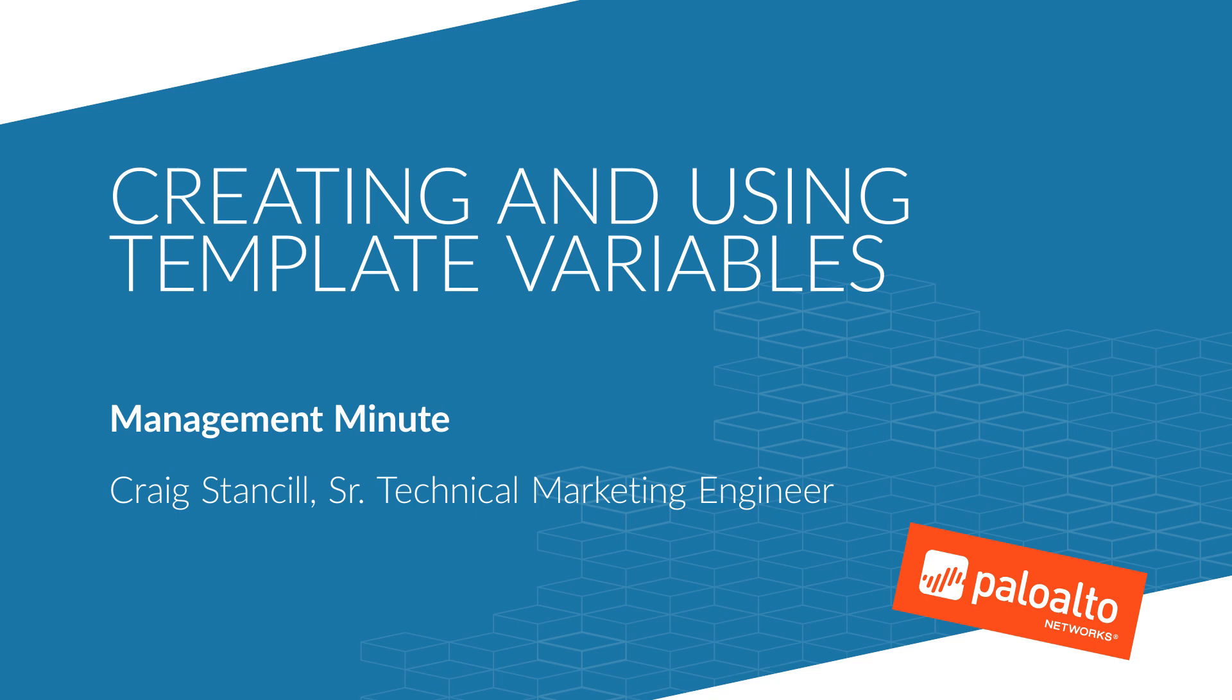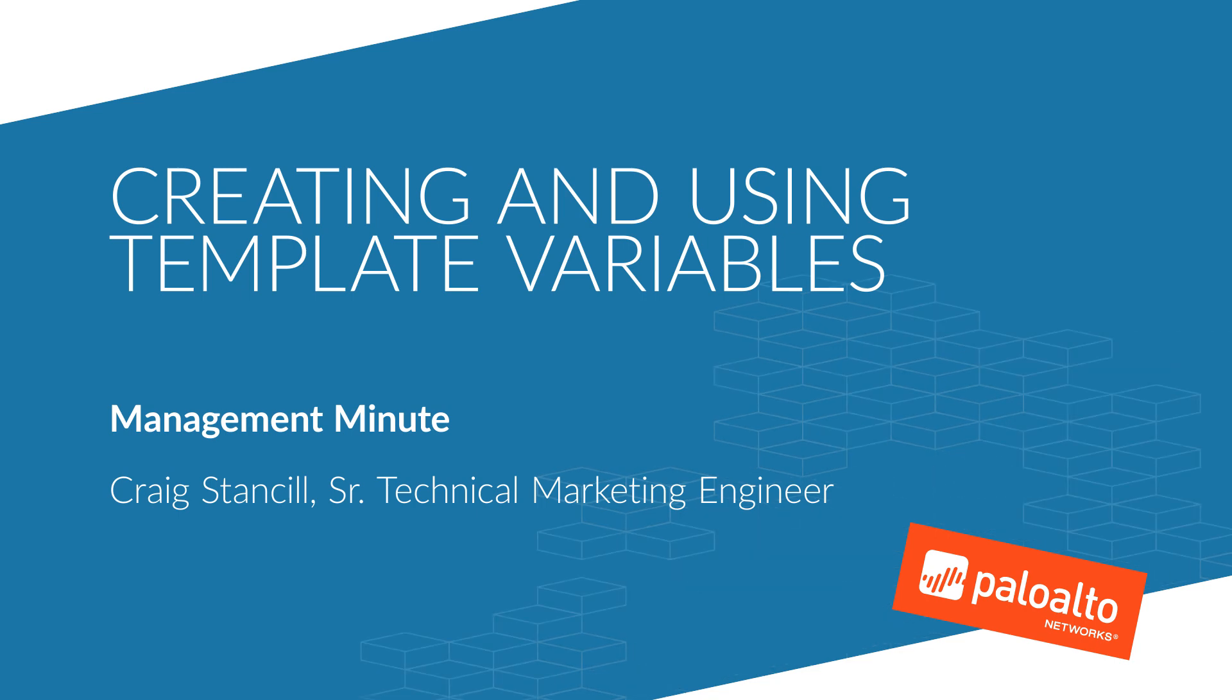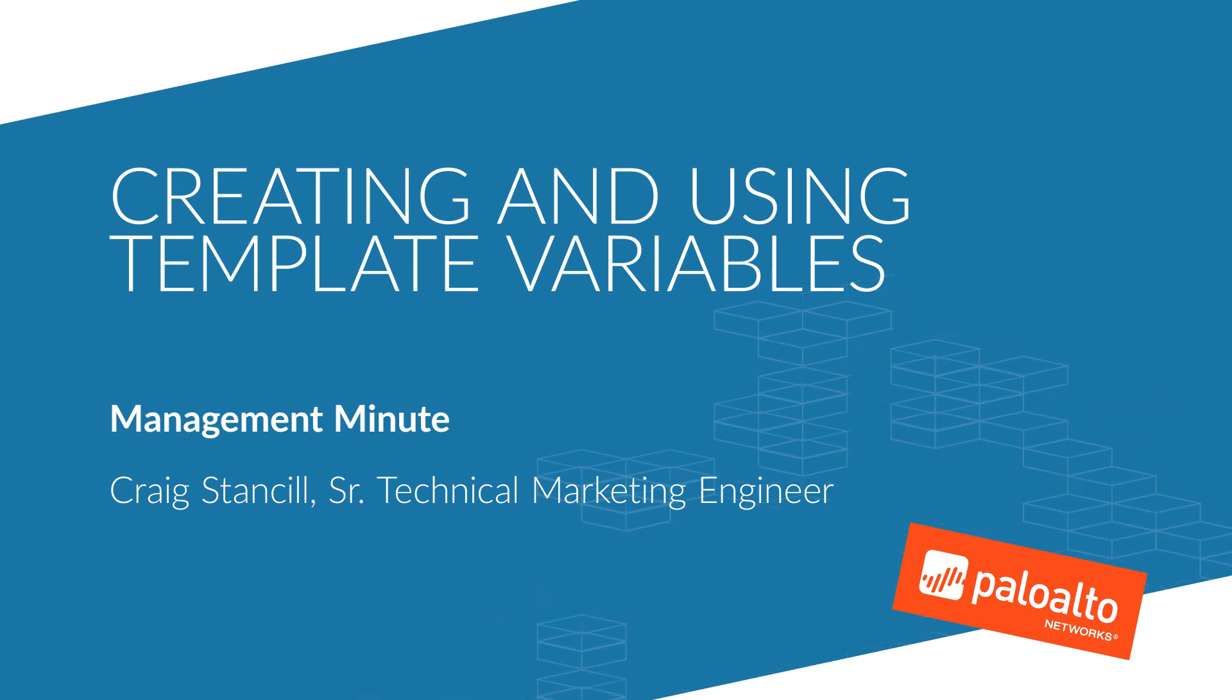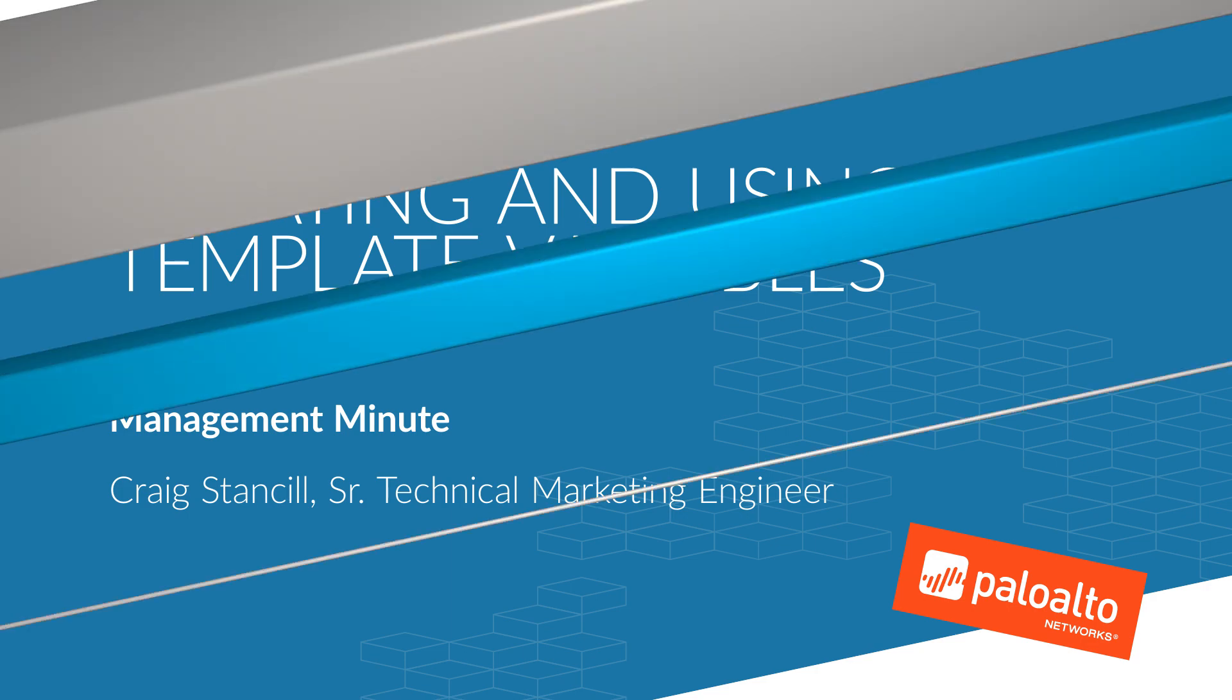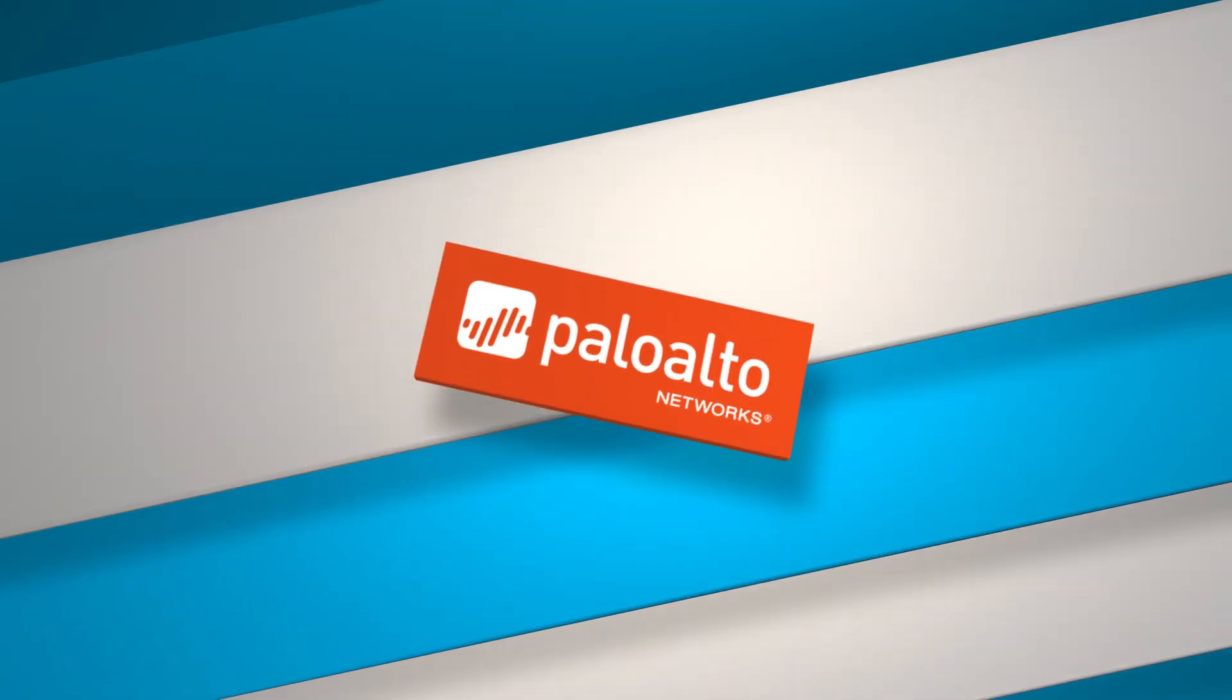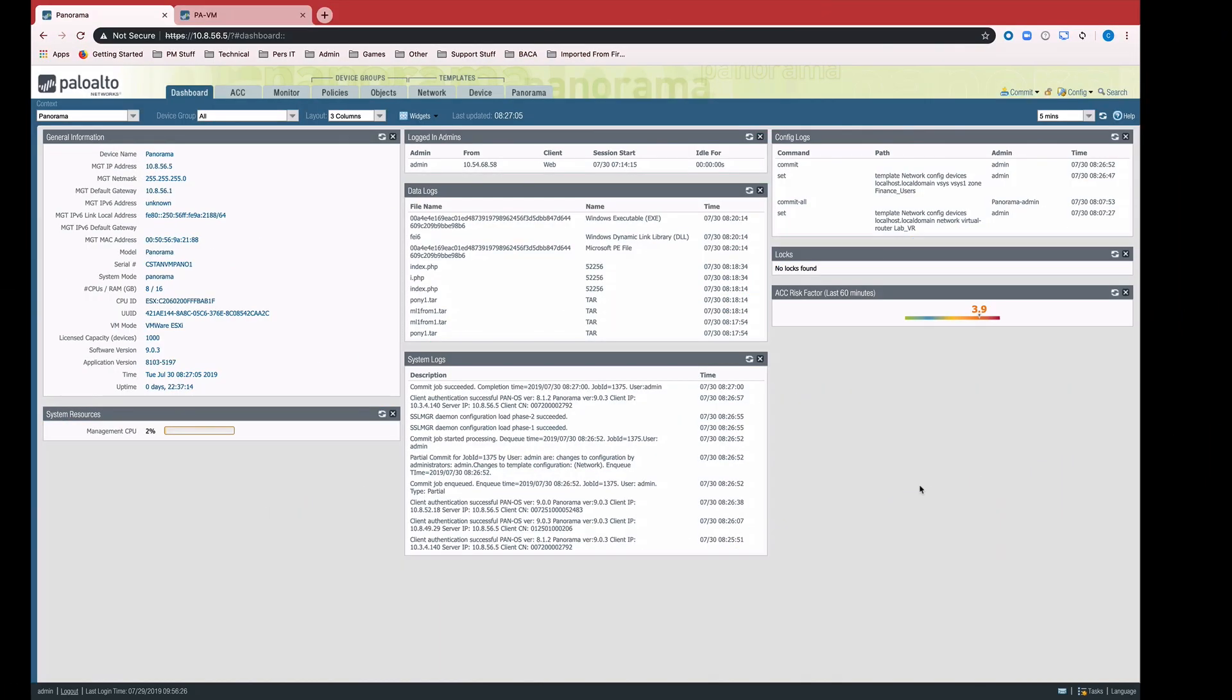Welcome to another Management Minute. Today we're going to take a look at template variables, how to create them, how to use them. We'll start with a very simple example, and then we'll move on to show a complete configuration of an HA pair using only template variables. Let's start with creating a simple interface on a single PA VM.